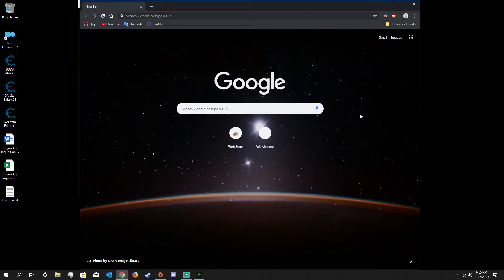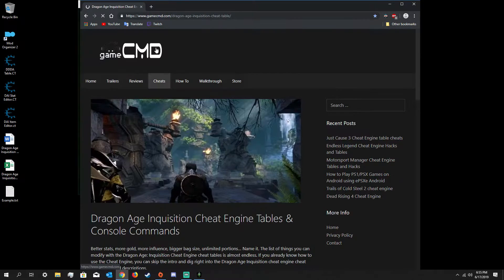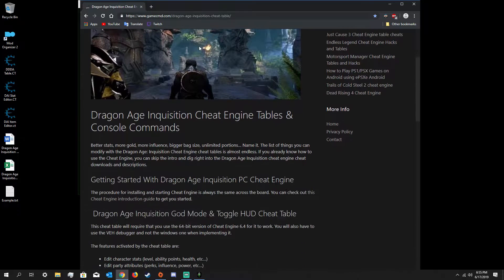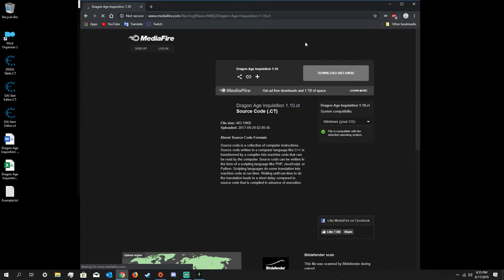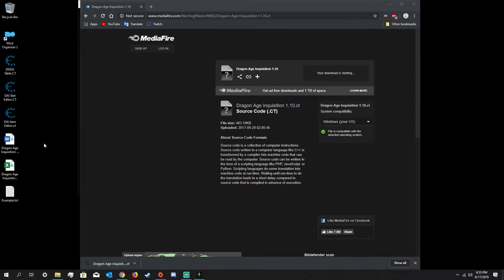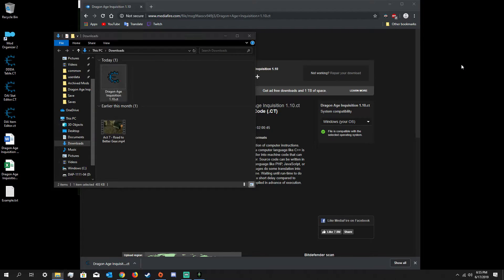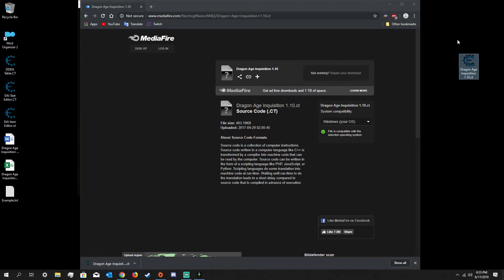You already have Cheat Engine on your computer. To get the item editor, this is where I got it: the GameCMD website, which gives you a brief description and credits the author cab88 for this cheat table. You can click the link there — it takes you to the Mediafire download. Go ahead and download it. No zip file or anything. I'll put that there; I already have them over here but I'll have them again for the tutorial.